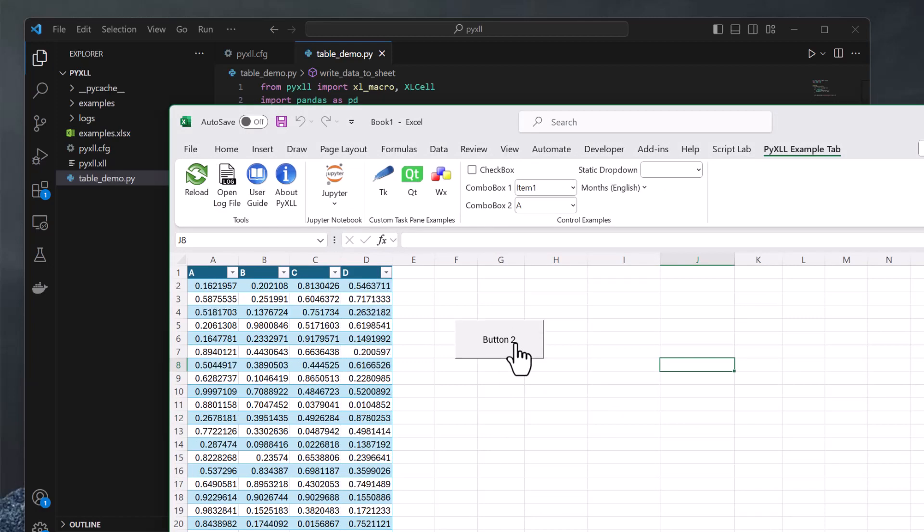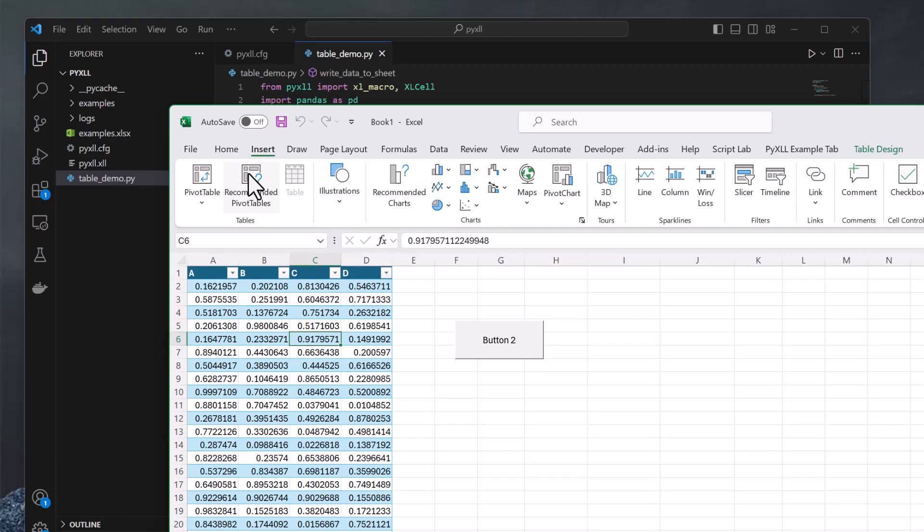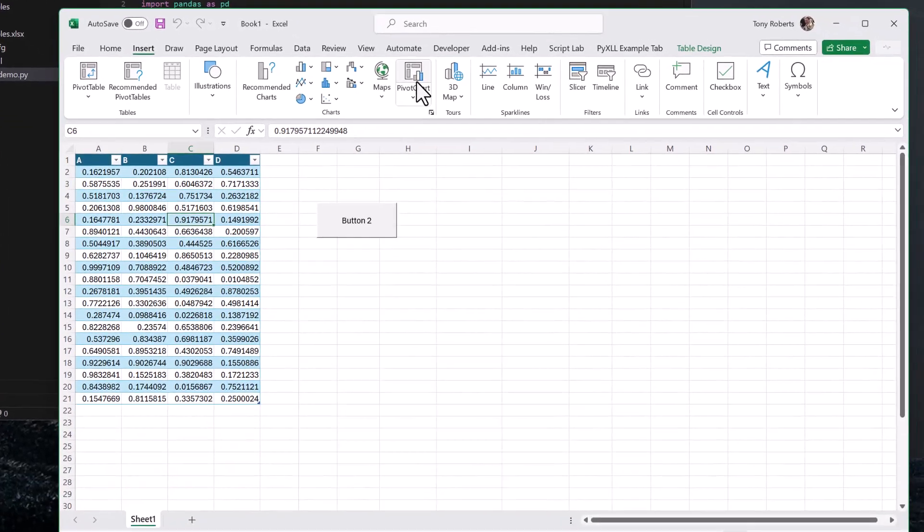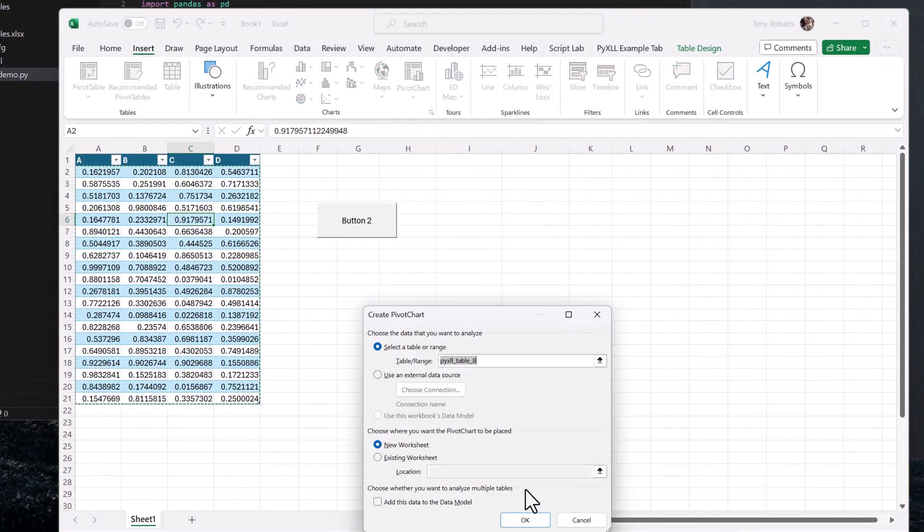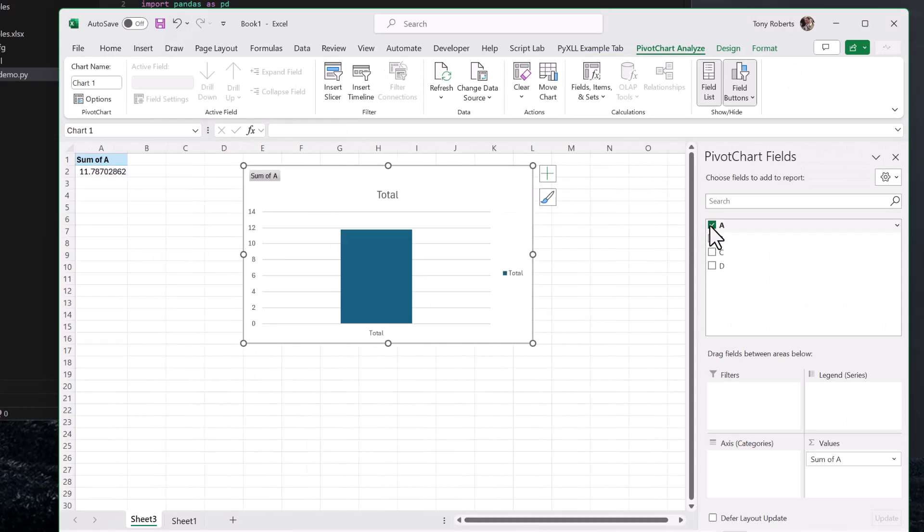So now that I've got the data in a table, I can use that as a data source for a pivot table, or a pivot chart, or create pivot slicers, or I could just use it as a nicer way to work with a table of data.